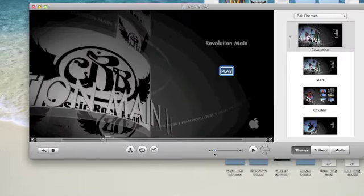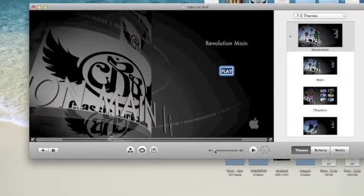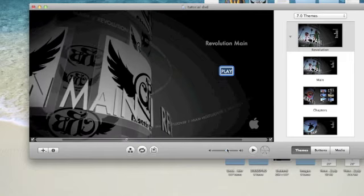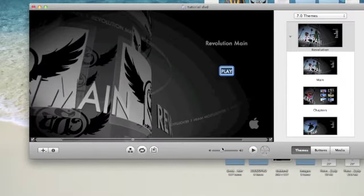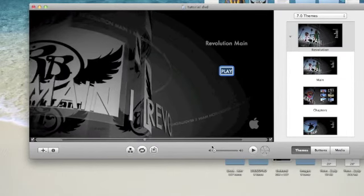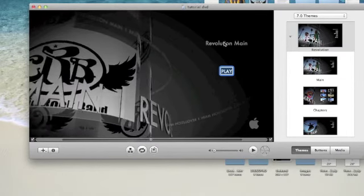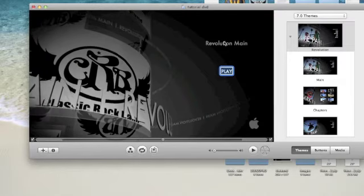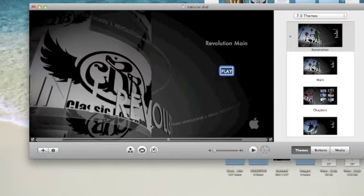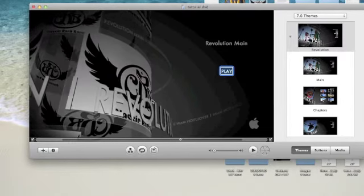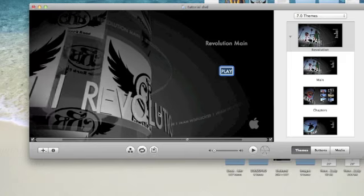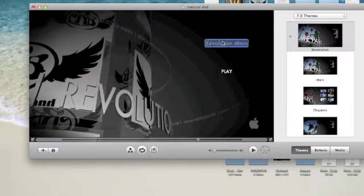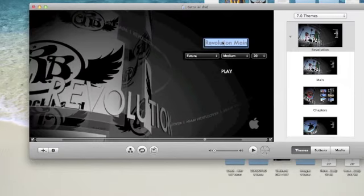So this actually has music too, some nice music in the background. And now as you can see, right here it's just got Revolution Main just spinning around. We can actually change that to whatever we want, so perhaps the title of what that video is called.